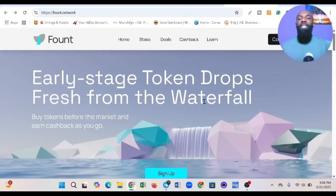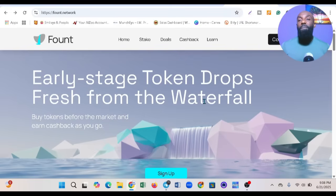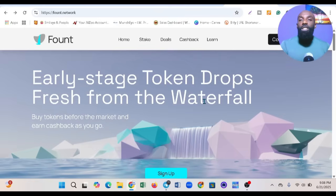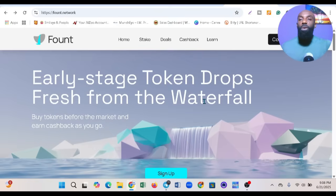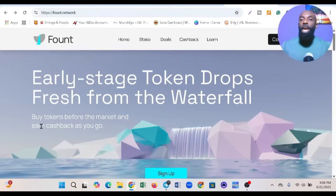Like I said at the beginning, Fount is a platform where you see tokens being launched before they go to the general public. Buy tokens before the markets and earn cashback as you go. One of the beauties of making money in Web3 is getting early access.